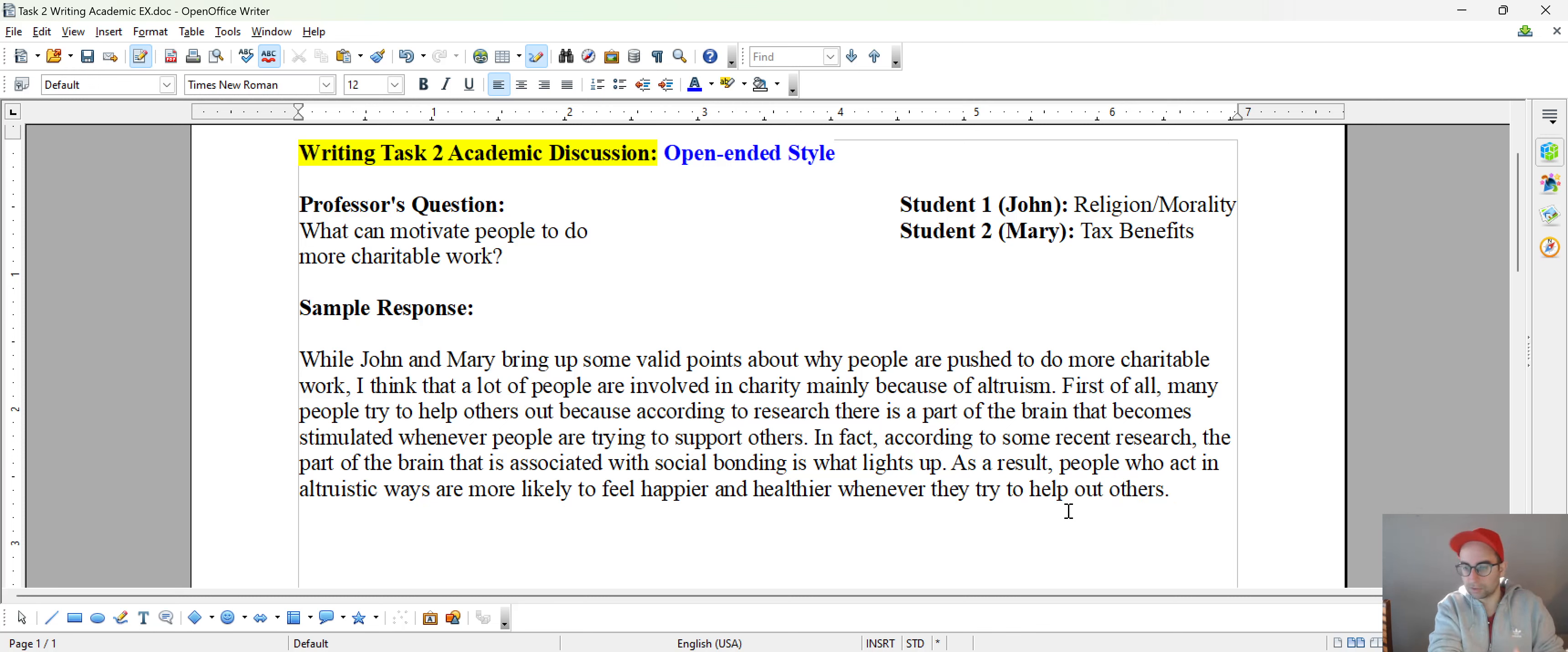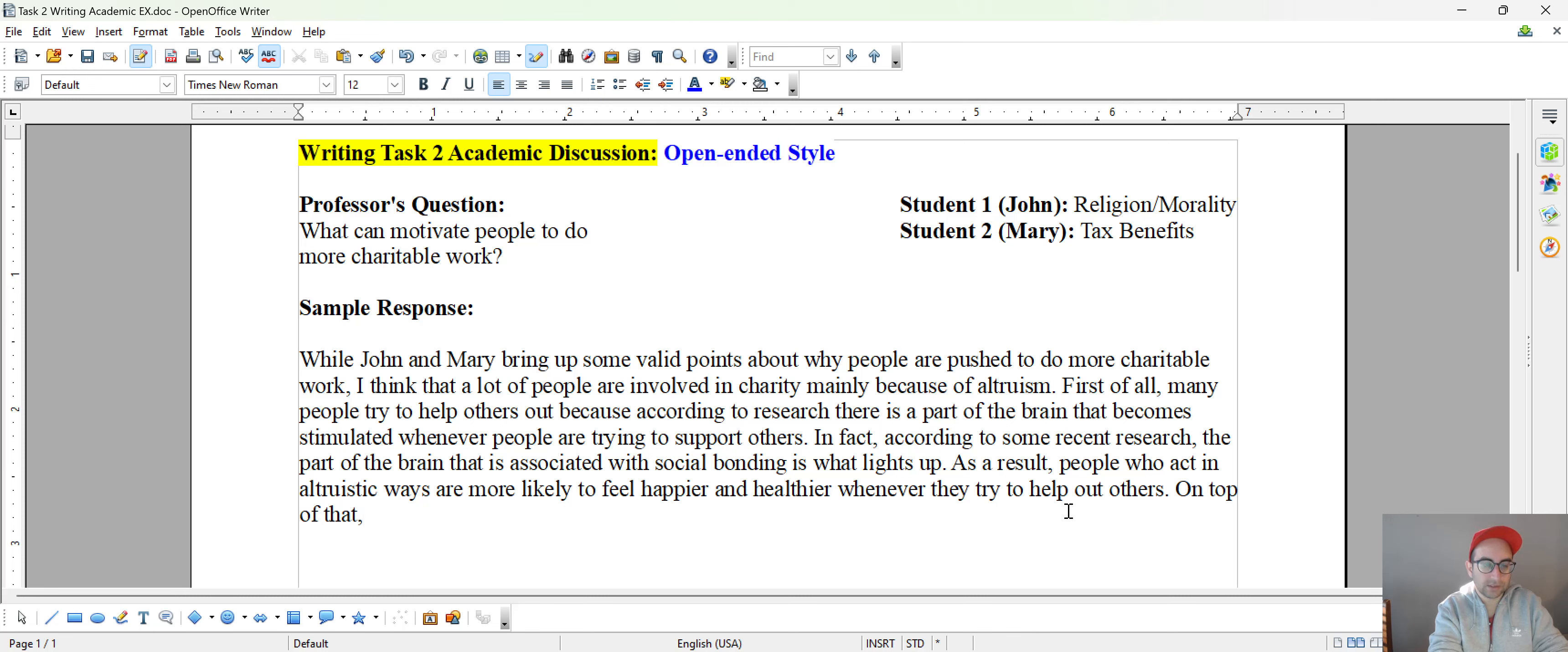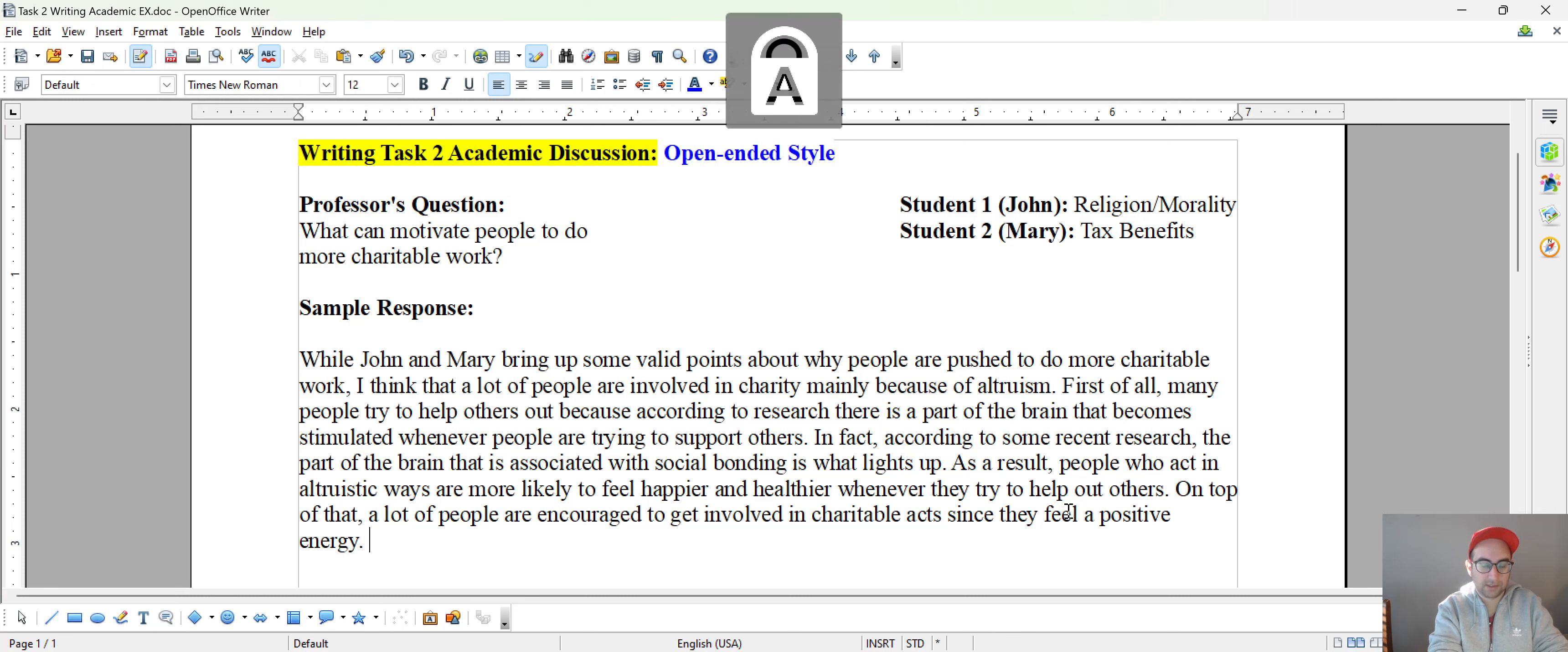Now you're going to go into that second reason. So here we could say something like, on top of that, a lot of people are encouraged to get involved in charitable acts since they feel a positive energy.